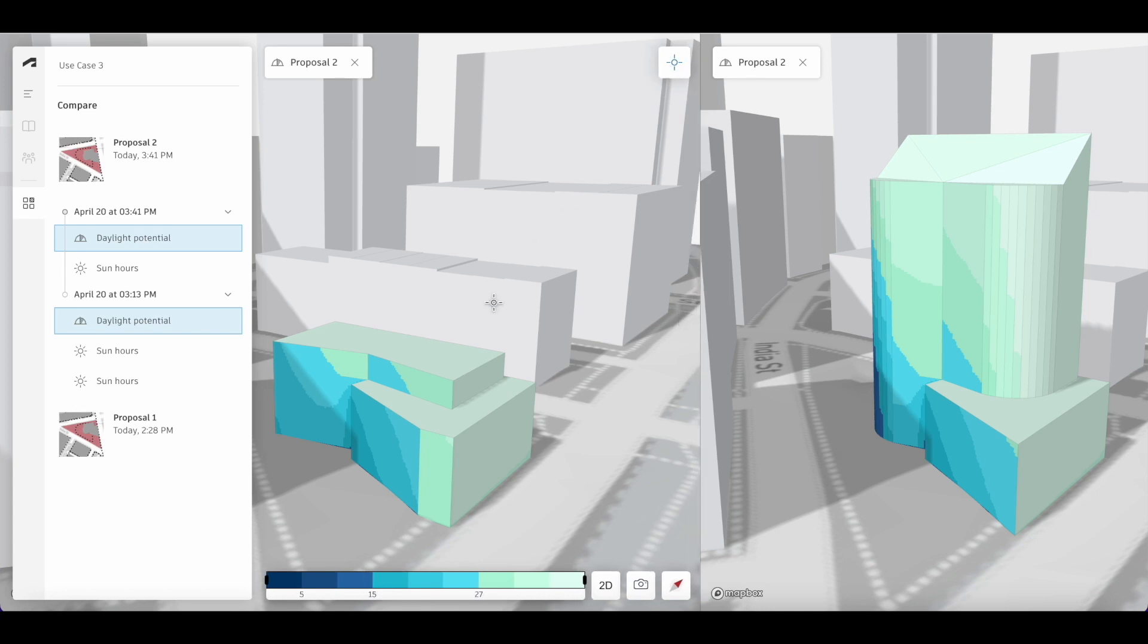We can then use the inspection points again to see if there are major changes to daylight potential as a result of the new building design.